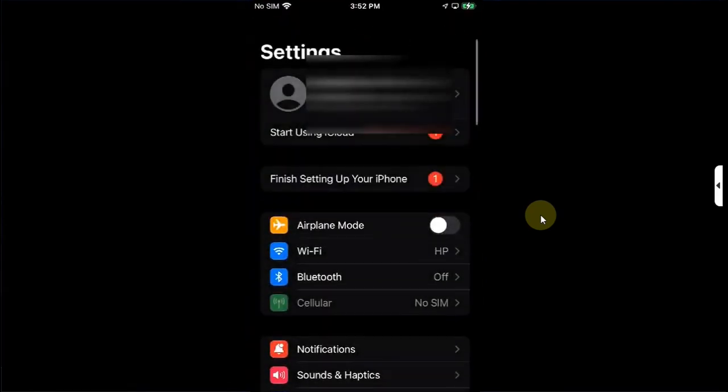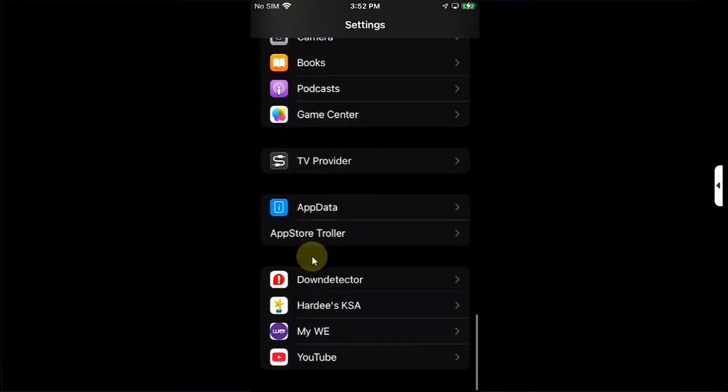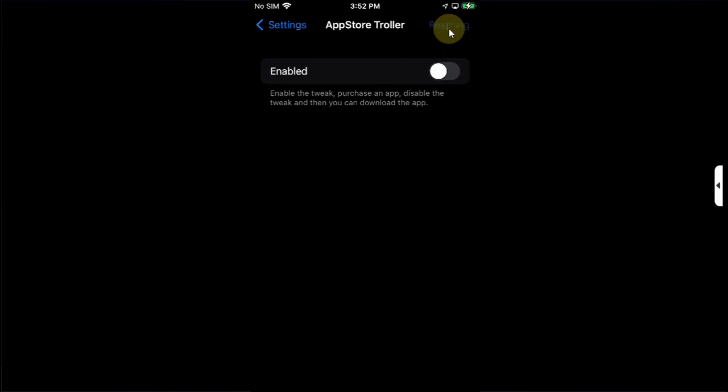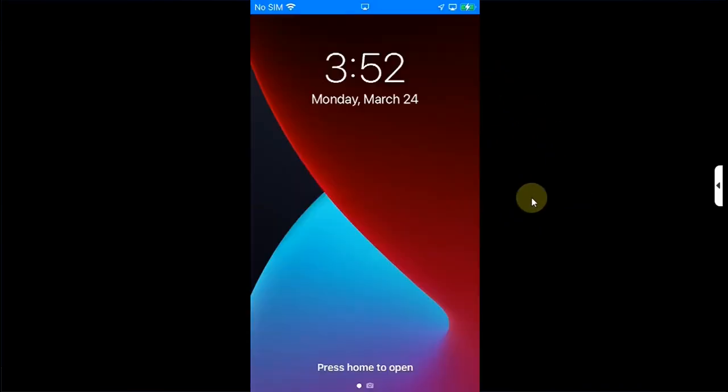Open Settings again, scroll all the way down to App Store Troller again. Simply disable it this time. Then hit respring.